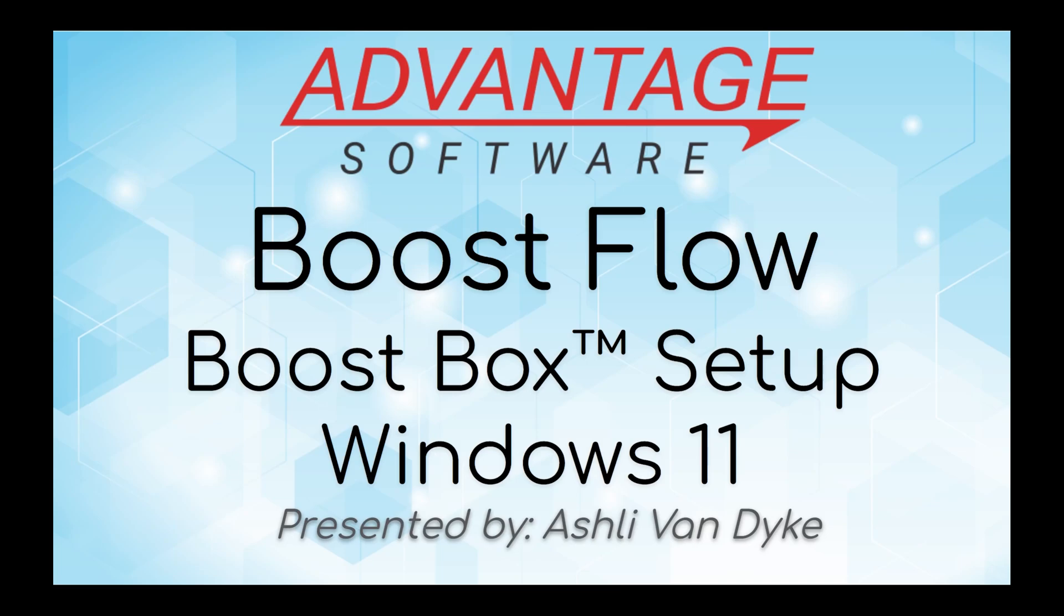Hello and thank you for watching. I'm Ashley Van Dyke with Advantage Software and on today's video Boost Flow Boost Box Setup for Windows 11, I'm going to show you how you can get your Boost Box setup for use with Boost Flow inside of Windows 11.